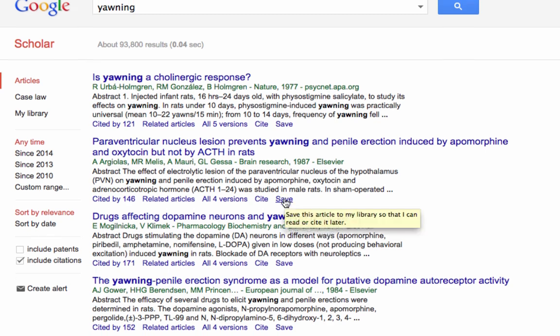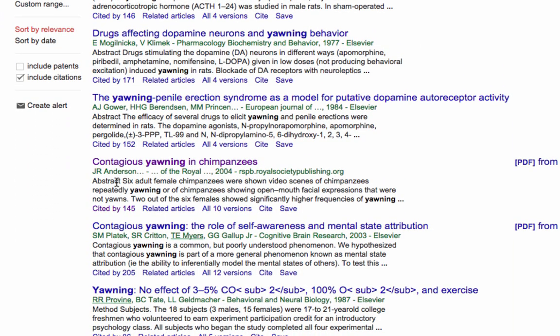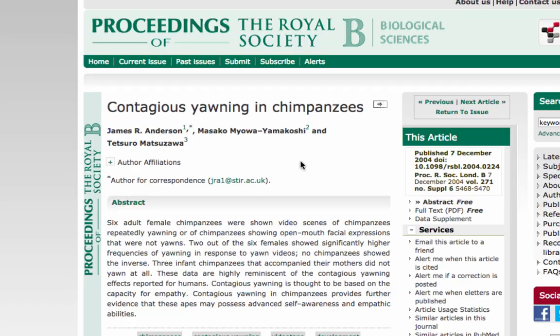All of these results are research papers that include the term yawning. This one uses the term 'contagious yawning.' Some of these are not what we're looking for, but this one is definitely connected to what we're looking for. Contagious yawning is when one person yawns and then other people yawn right after that. You can see the basic information — here's the title of the research paper, here's the name of one of the authors and the year. You can see all the years are listed here. If we're interested in this paper, we can just click on that, and now here I am at the website for this research paper.